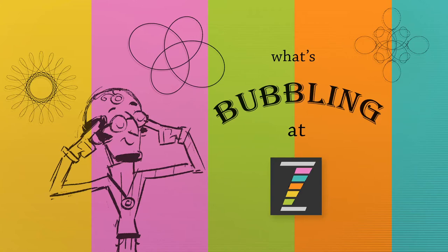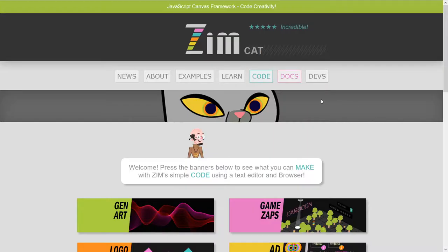Hello, and welcome to What's Bubbling at Zim. I am Dr. Abstract, and in this bubbling, we're going to take a look at the Zim dev site.